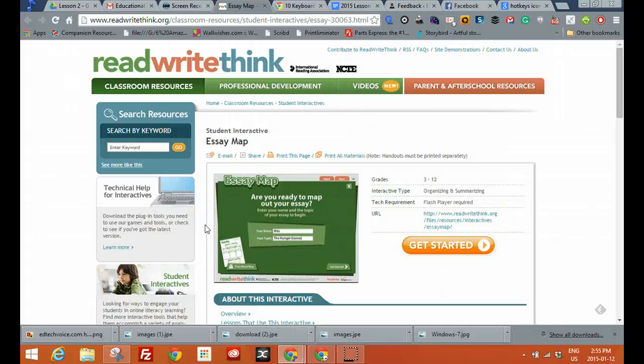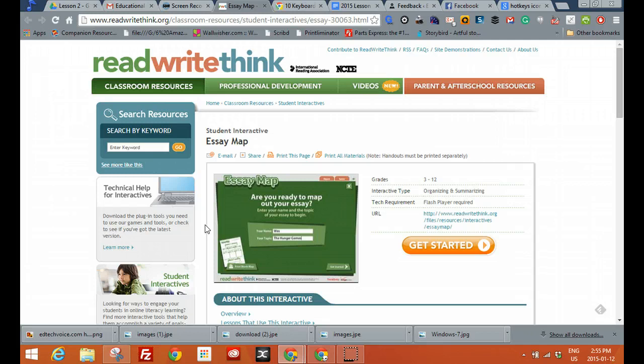Today I want to talk about a really cool tool I found searching the internet for helping you with your students' essays.